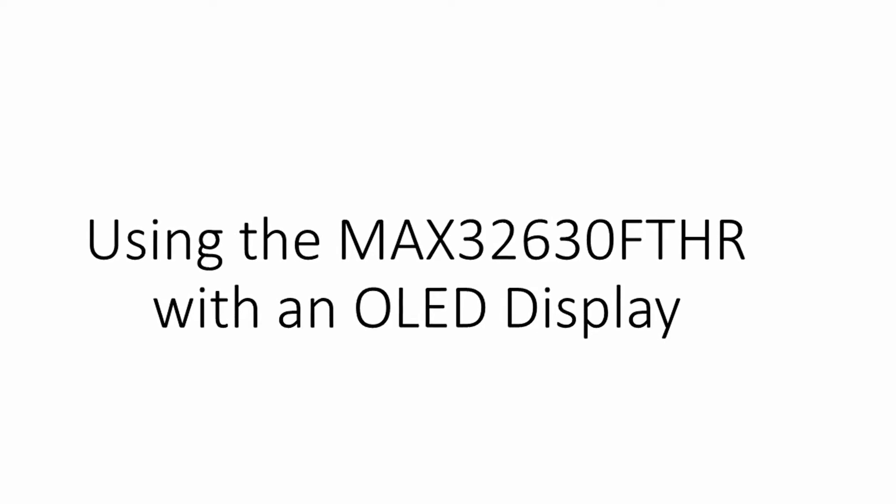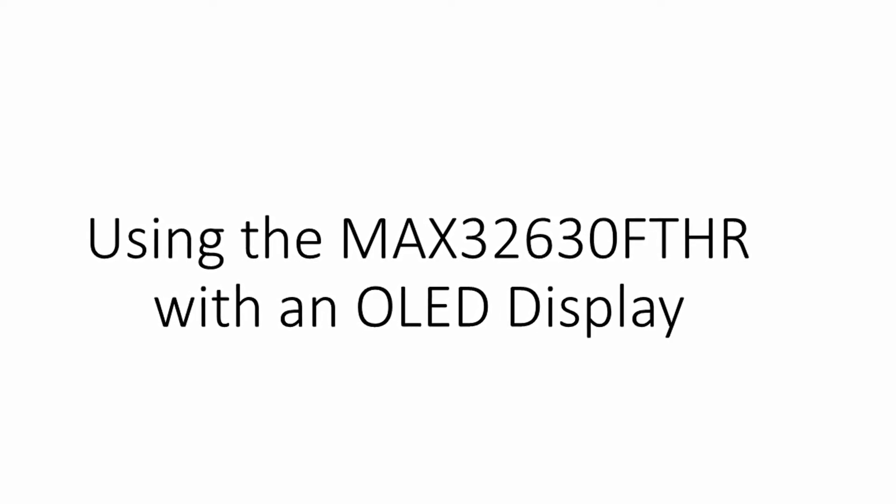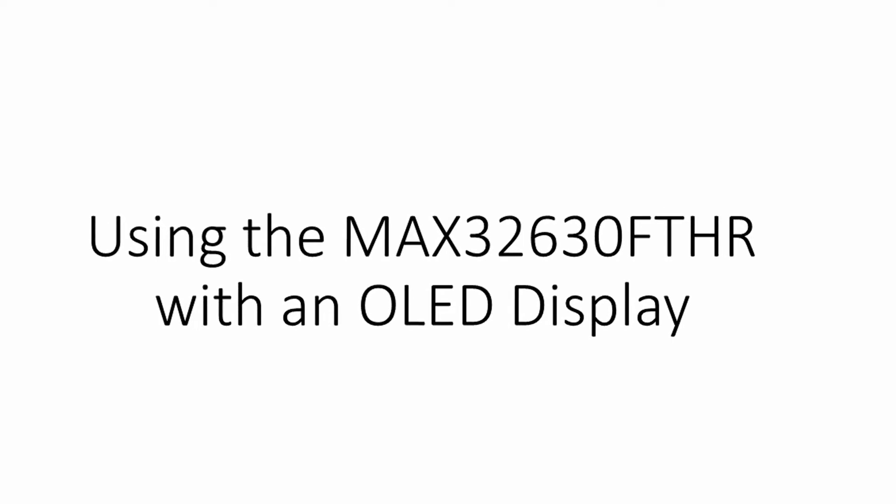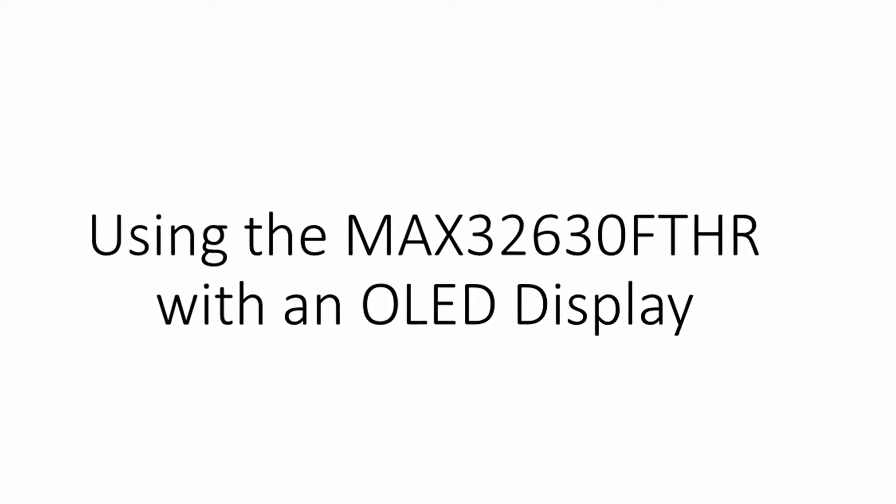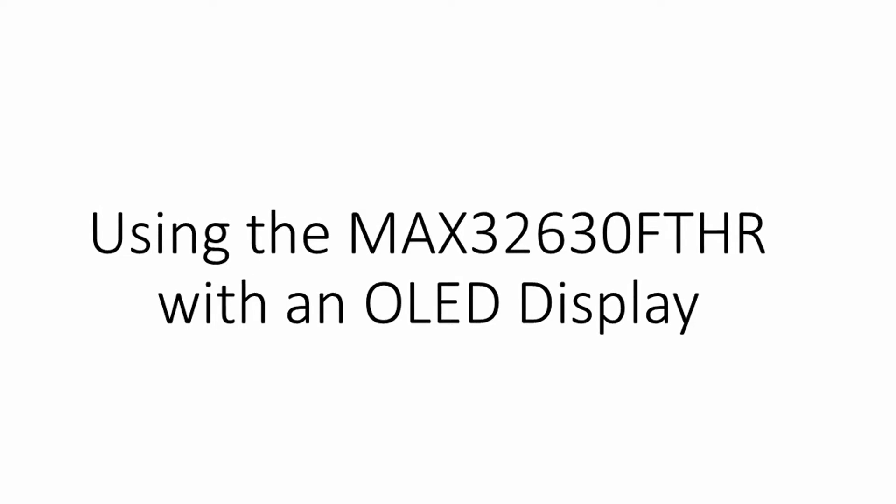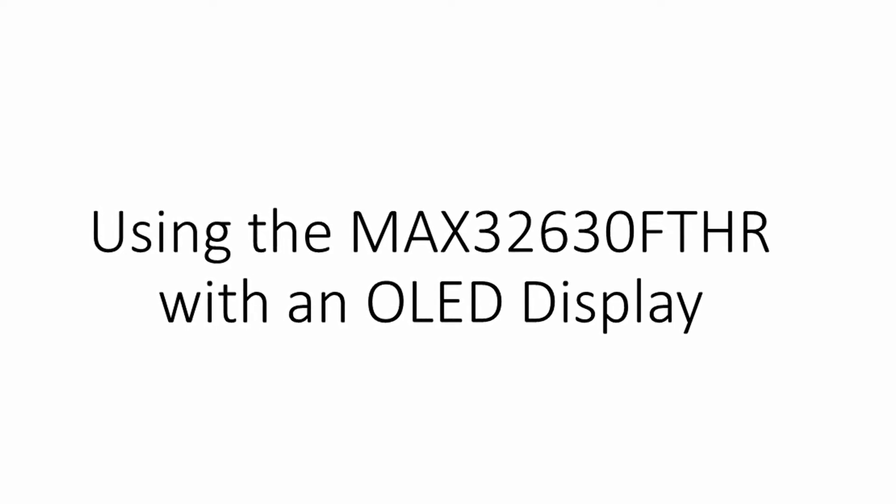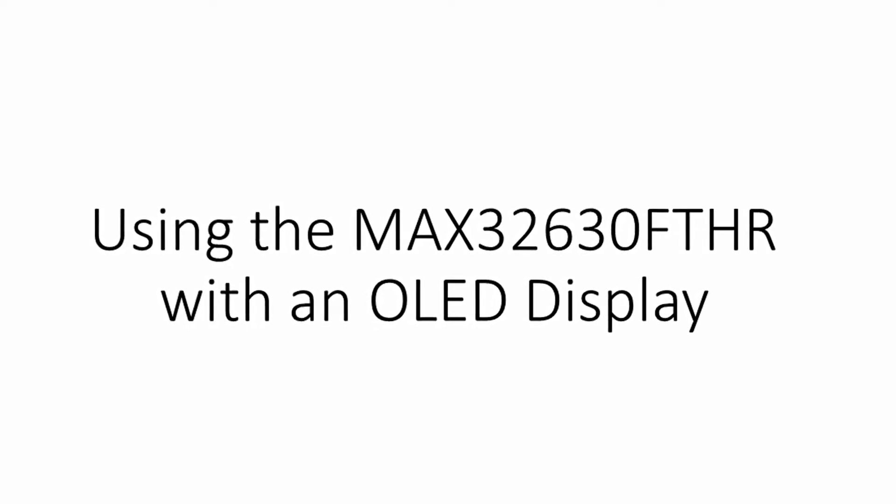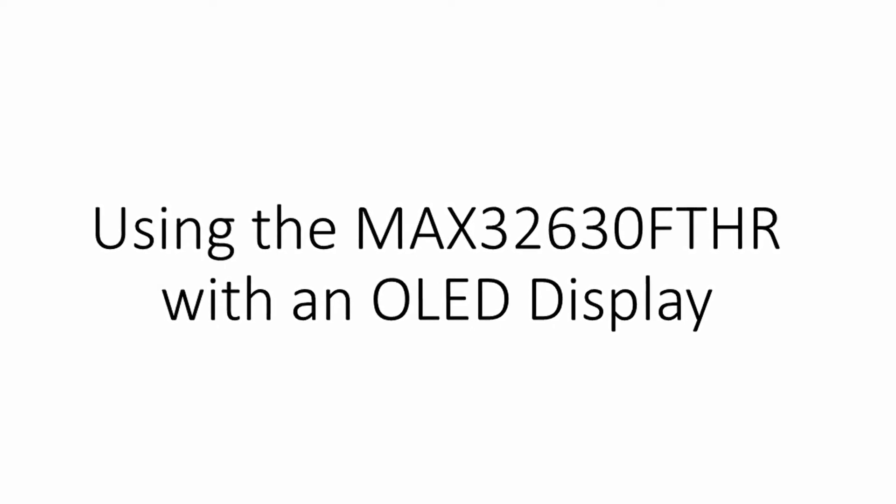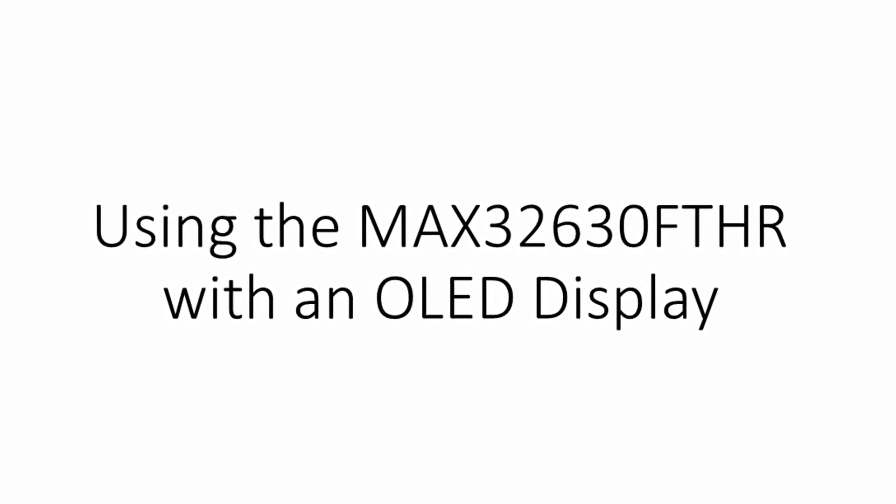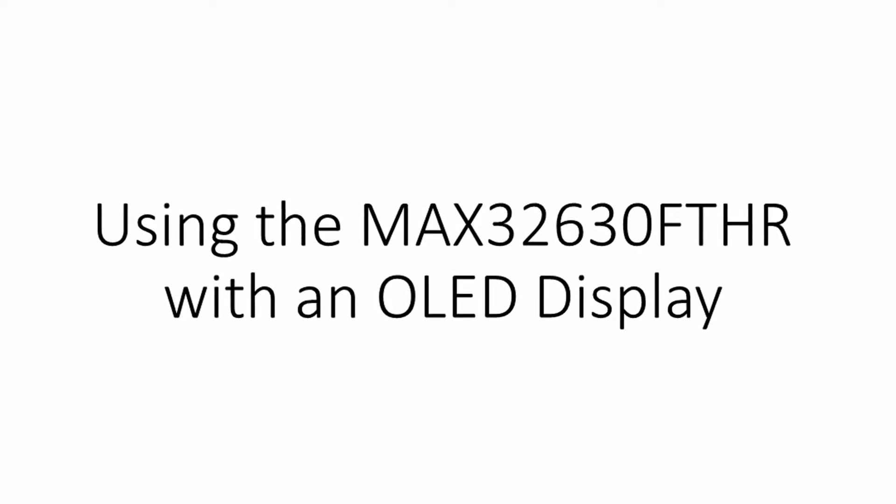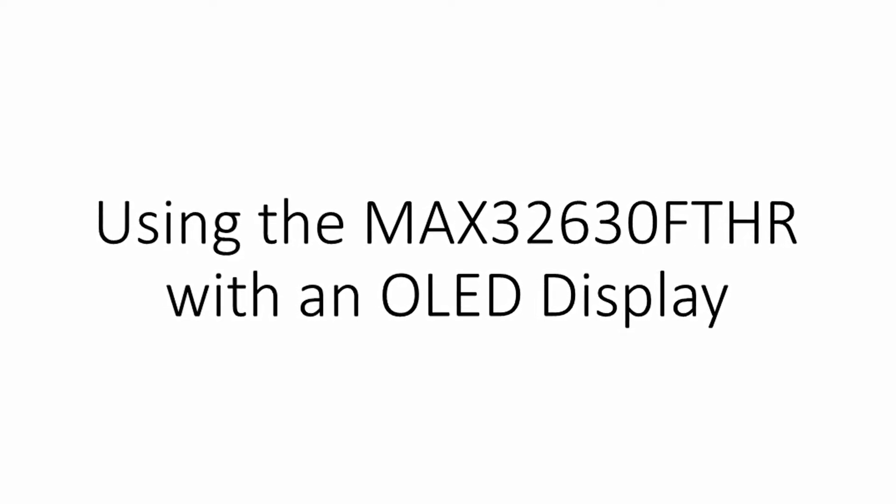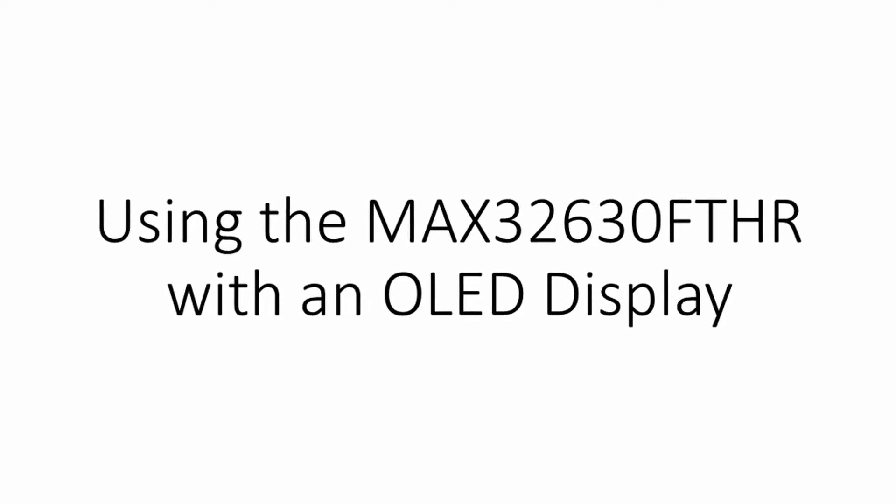Hello and welcome to this video series on using Maxim's Max 32630 Featherboard to drive an OLED display. In this video, Greg, one of Maxim's Applications Engineers, will show you the hardware and software tools you need to get started and how to use the software drivers to get information onto the screen. In this first part, Greg will show you how to select and configure the hardware components you need for the project. Here's Greg.